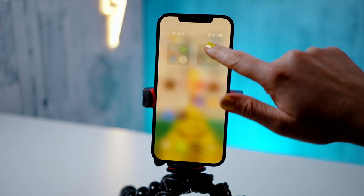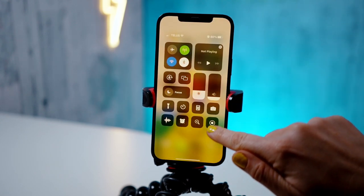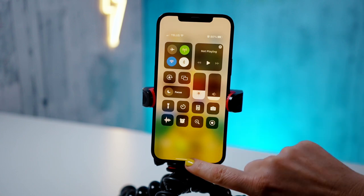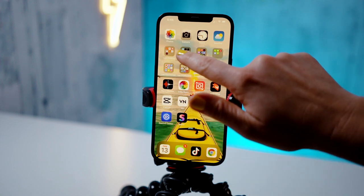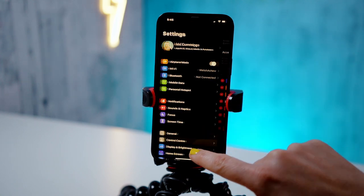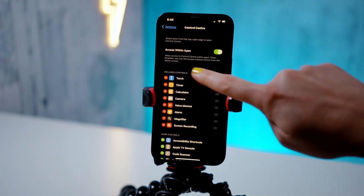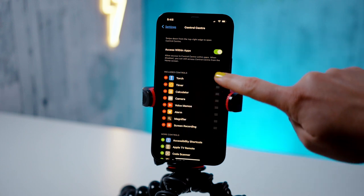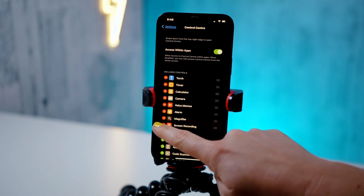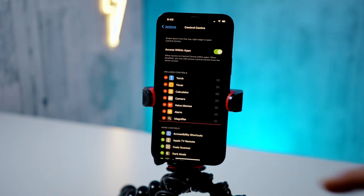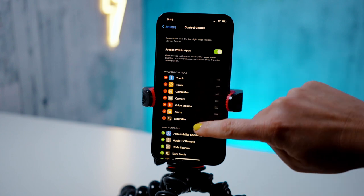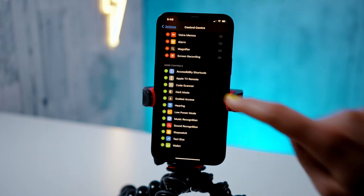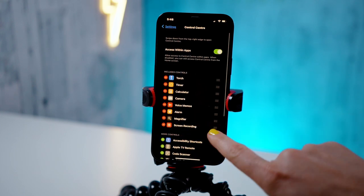To record a screen recording you will have the screen recording option available in your Control Center. However, if it's not available there, go to Settings and then Control Center. Your Control Center settings let you choose which apps appear. If screen recording is not in the list, scroll down, find Screen Recording, press the plus button, and now screen recording will be available.